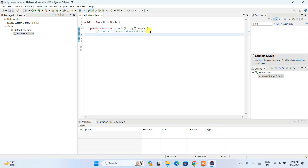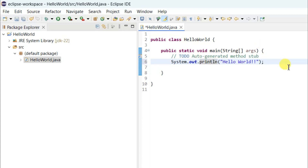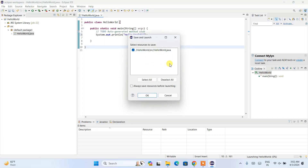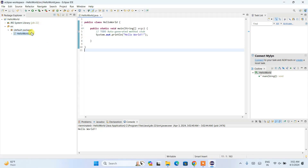The HelloWorld.java class is now open. Inside the main method, type System.out.println("Hello World"); — this is what we want printed to the console. Then click the Run button. It will prompt you to save and launch — click OK. It will save the file, build the project, and once successfully built, display 'Hello World' in the console output.